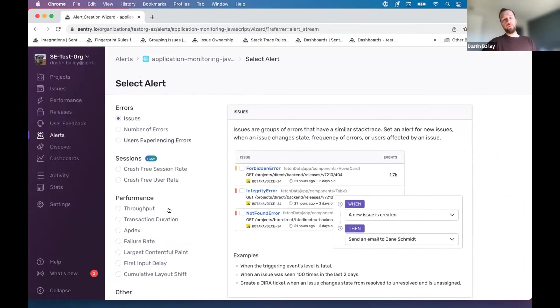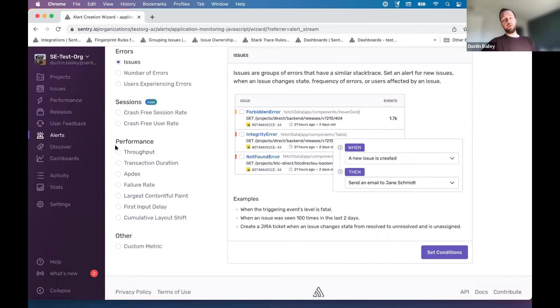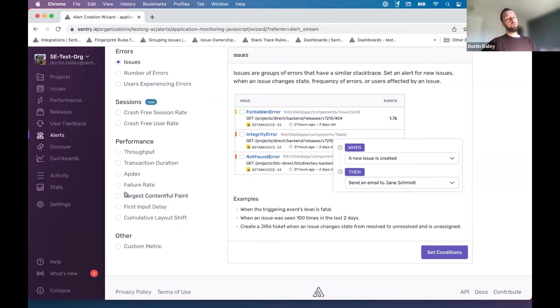So if you go back into your alerting wizard here, you can see there's various metric alerts that you can configure based on performance data. So we're in a front end project right now. So perhaps we want to set a metric alert based on regressions.